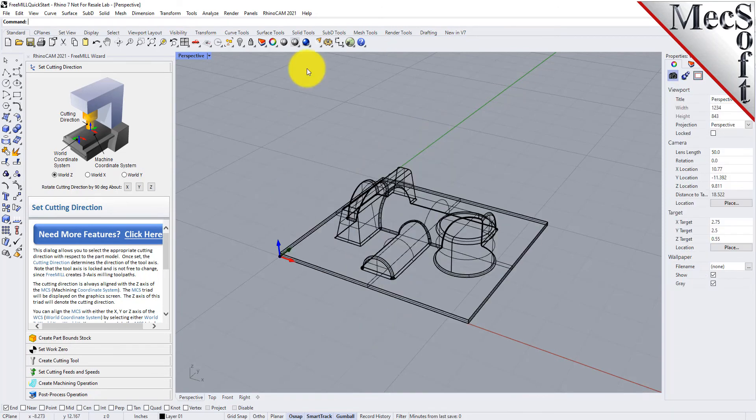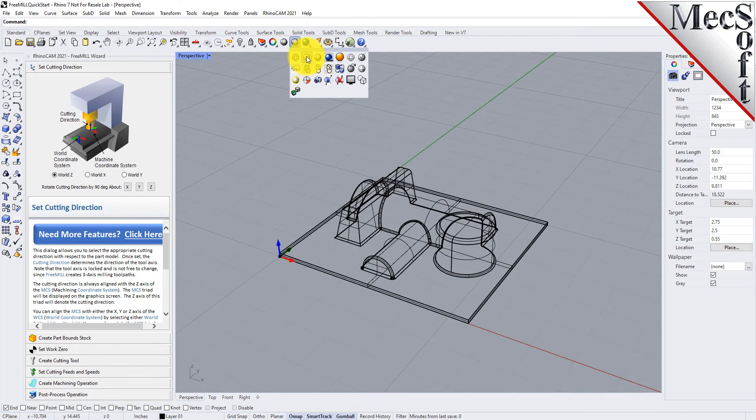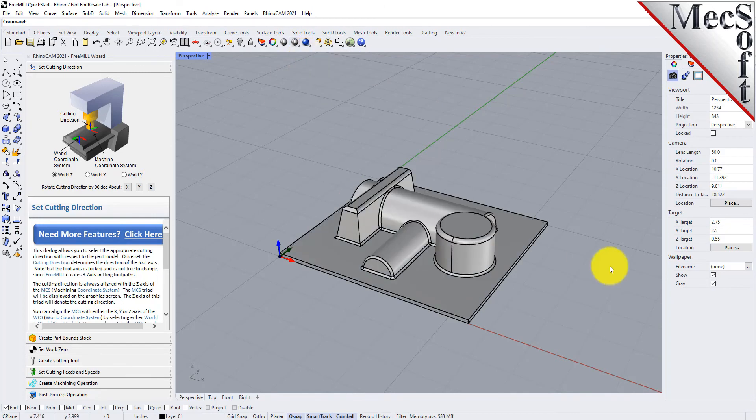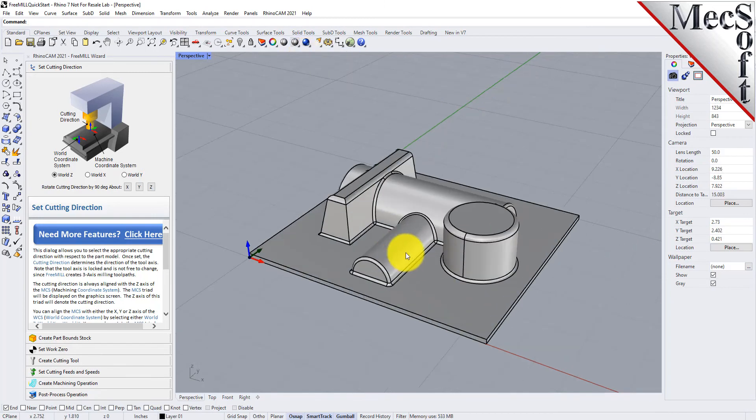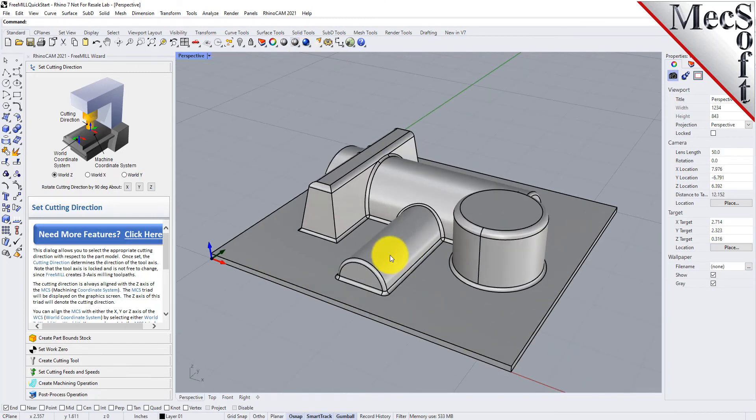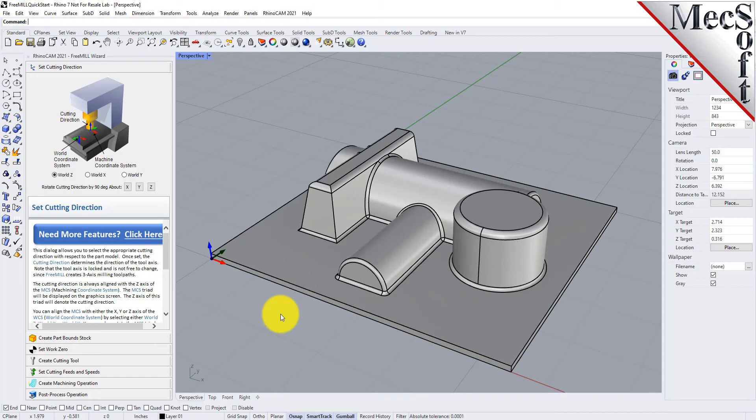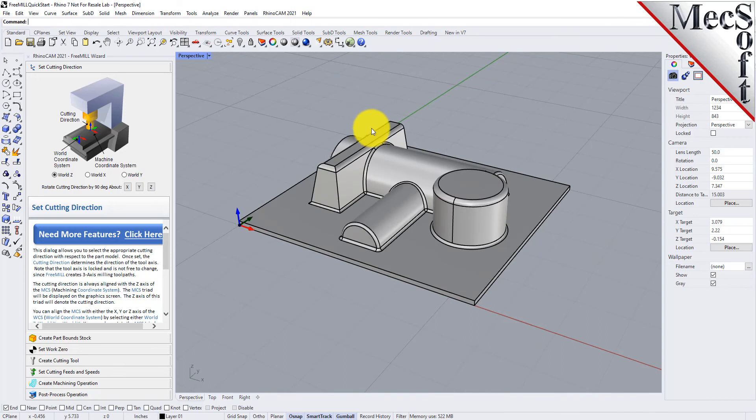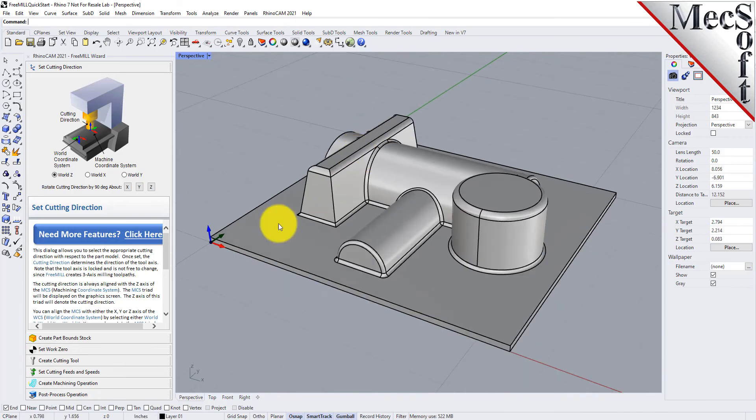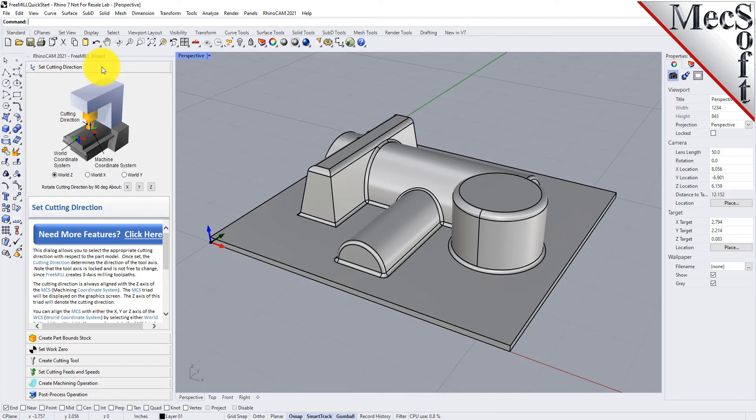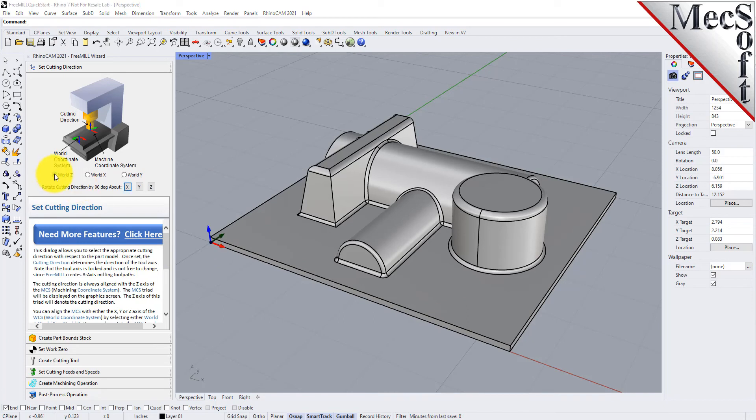So here is our model that we're going to machine. It is the core side of a mold block. What we're going to do here is we're going to use FreeMill to machine this in both roughing and finishing. Let's go ahead and get started. The first tab in the FreeMill wizard is to set your cutting direction. We're going to be cutting down in the z-axis, so by default it's set to world Z.